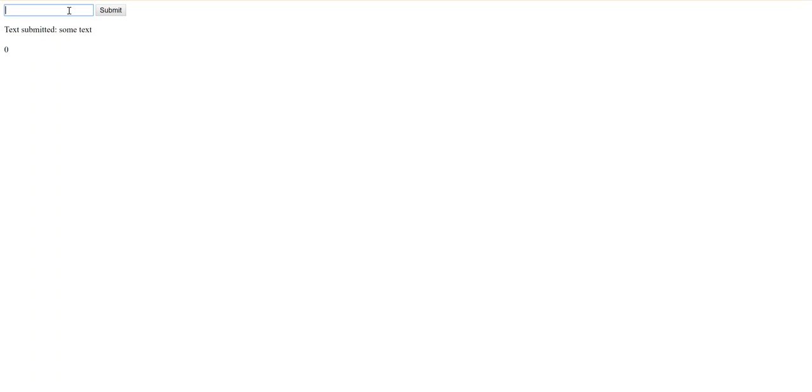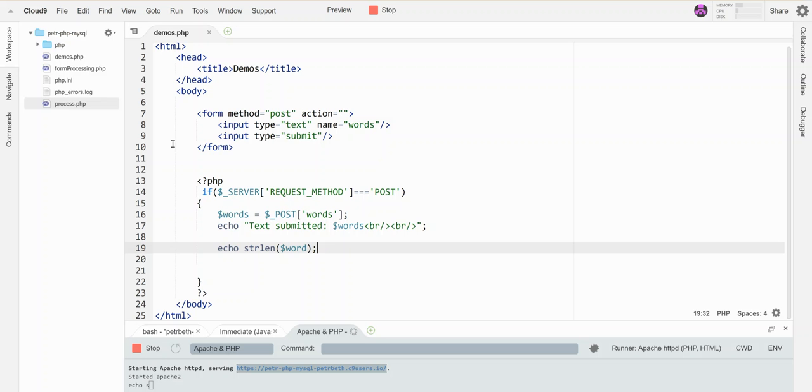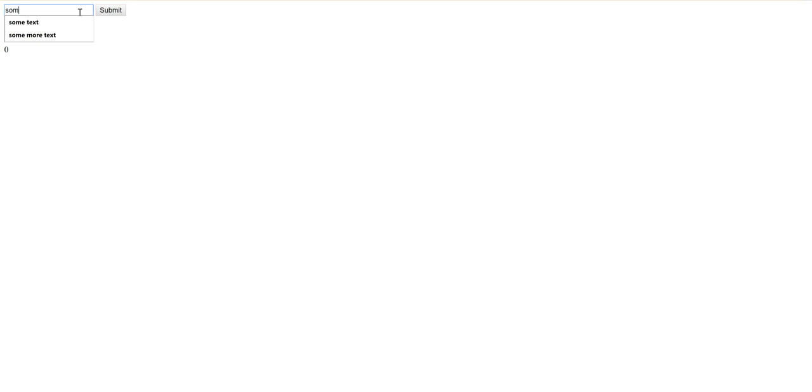If I go back over here and run with some text again, let me do this one more time. Did I spell something wrong? Yes, it's called words. All right, save that. Okay, so this is nine characters, four for this, four for this, and one for the space inside.